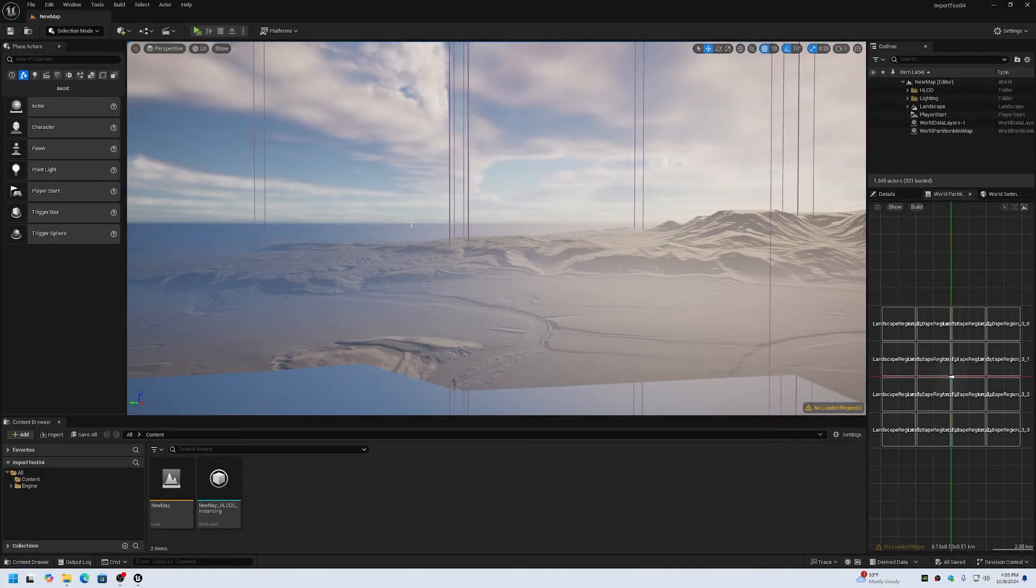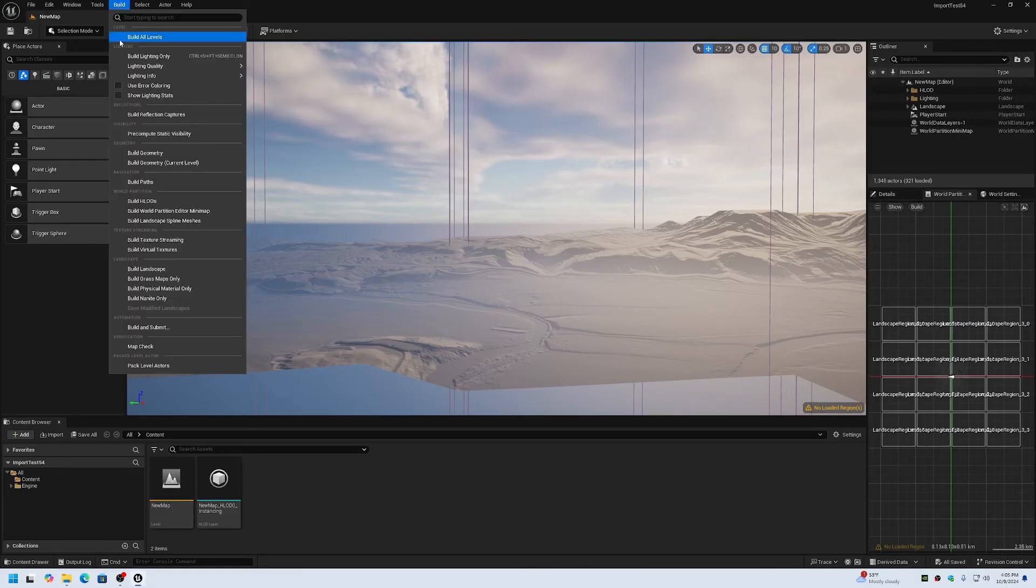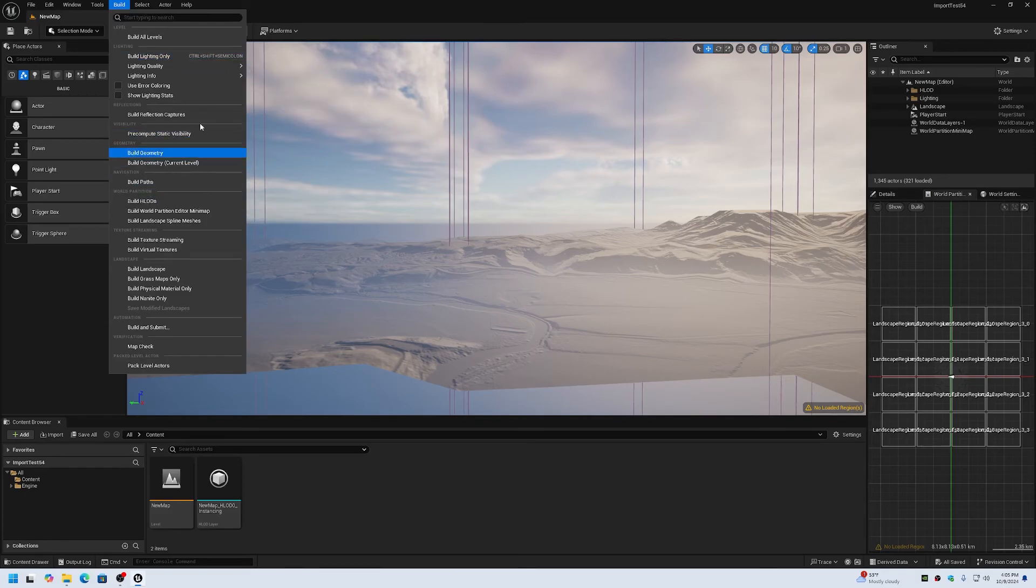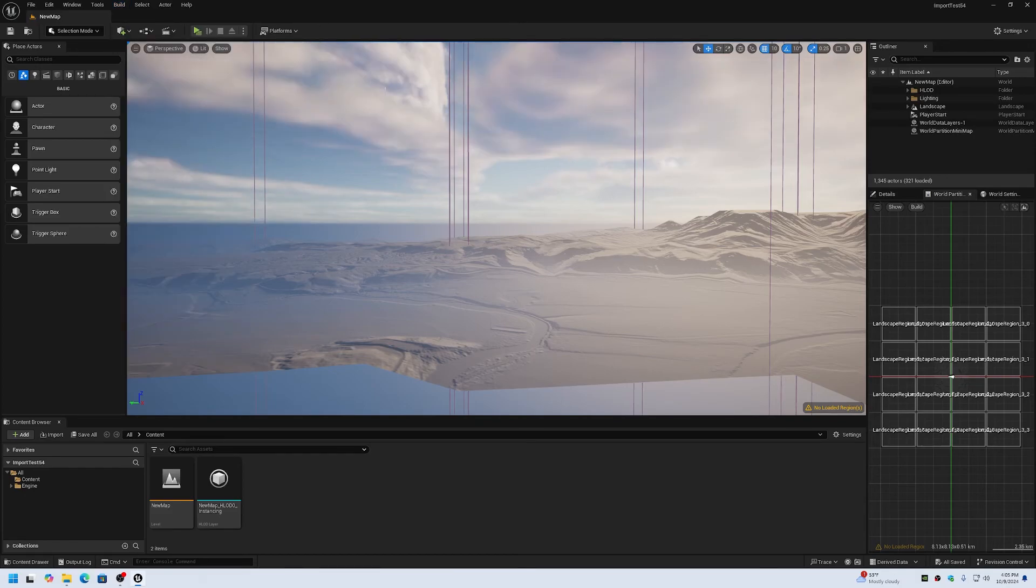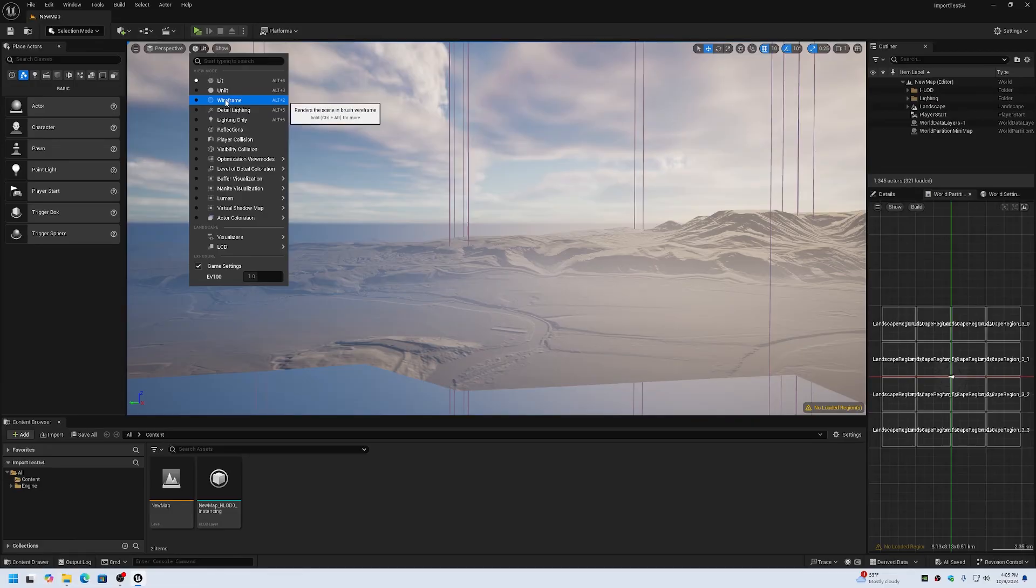In Unreal Engine 5.4, the landscape HLODs are also different than previous versions of the engine. When you build the HLODs, you no longer have to modify the LOD level of the terrain in order to be able to get the HLODs to the proper resolution.